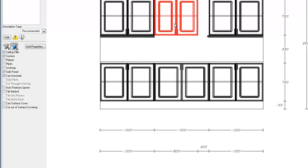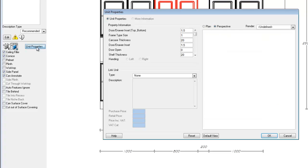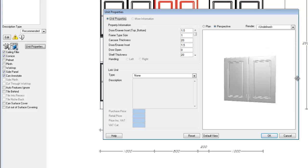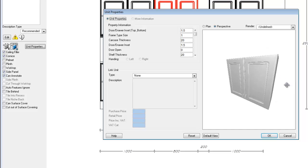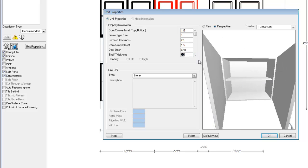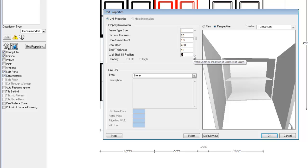The final button in the information palette is the unit properties. By opening the unit properties dialog, we can control certain elements of the unit based within the catalogue, such as opening the door, adjusting the shelf thickness, and even the shelf position.